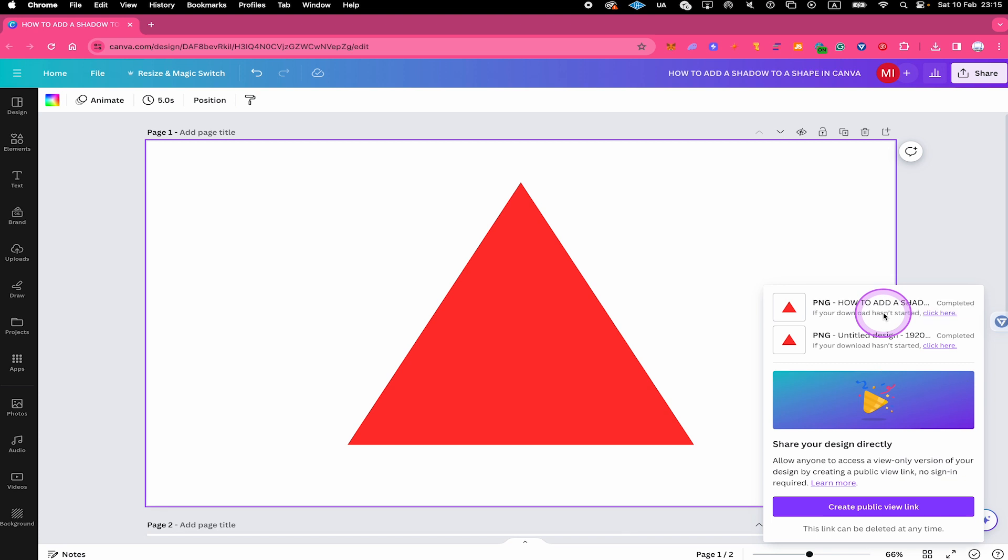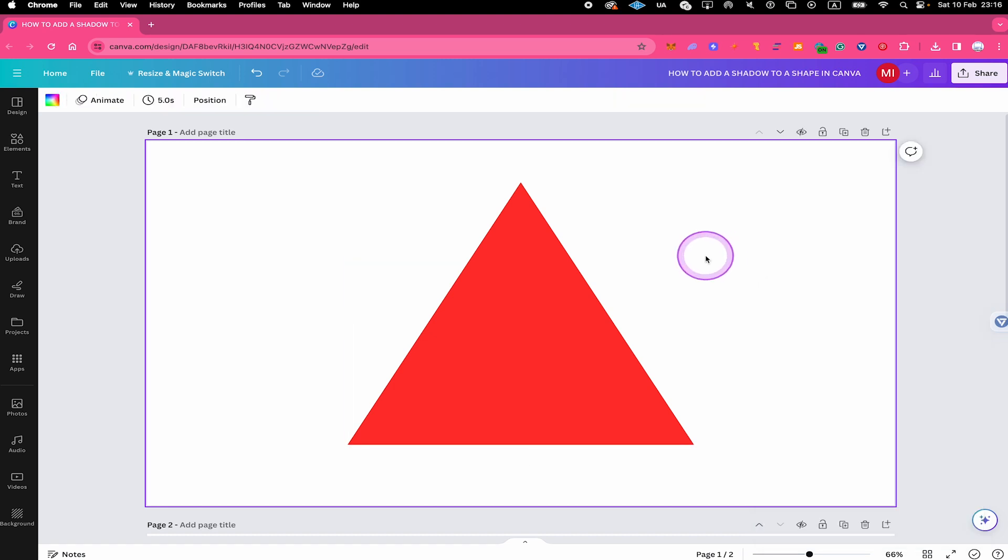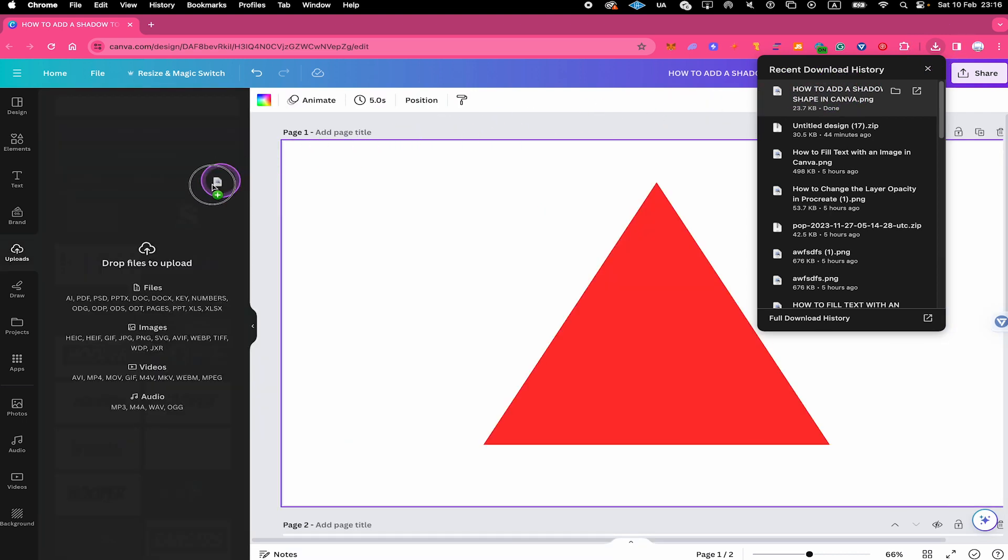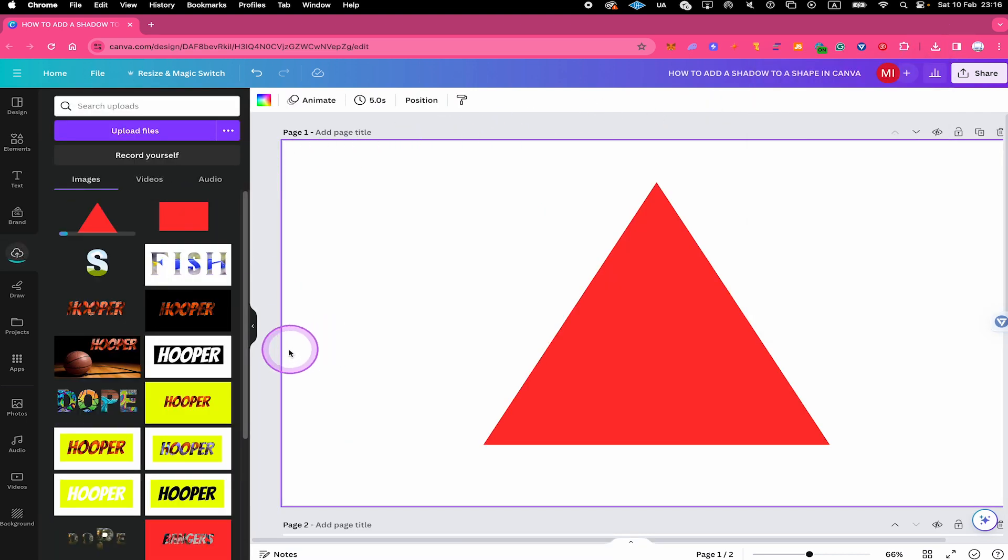Once your shape is downloaded, re-upload it to Canva. You can do that by dragging and dropping your file directly onto Canva. It's that simple. So in my case here in Chrome, I can find the downloads right here. And from here, I can simply drag it onto Canva just like that and the file will be uploaded.